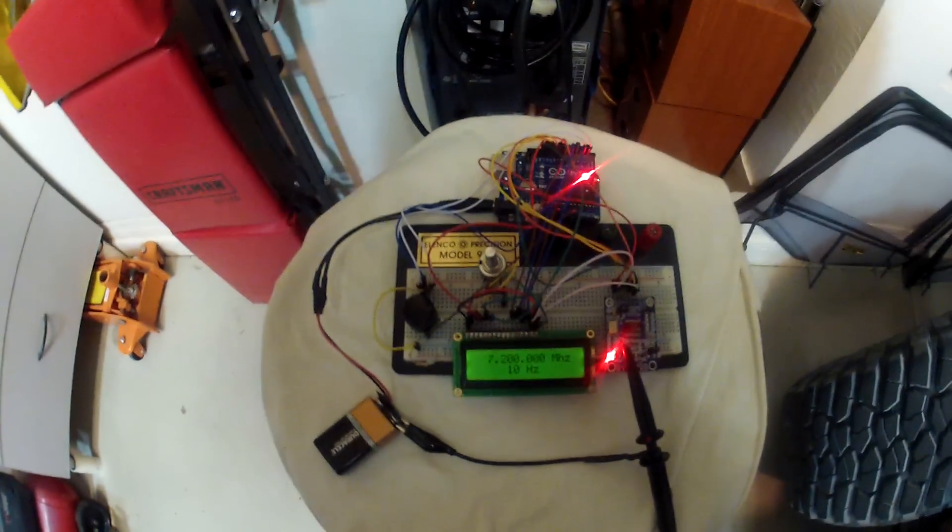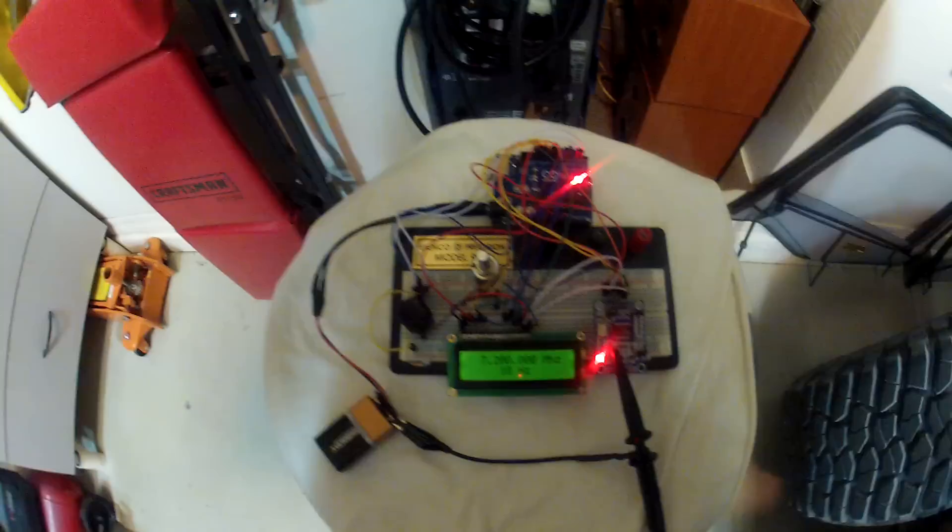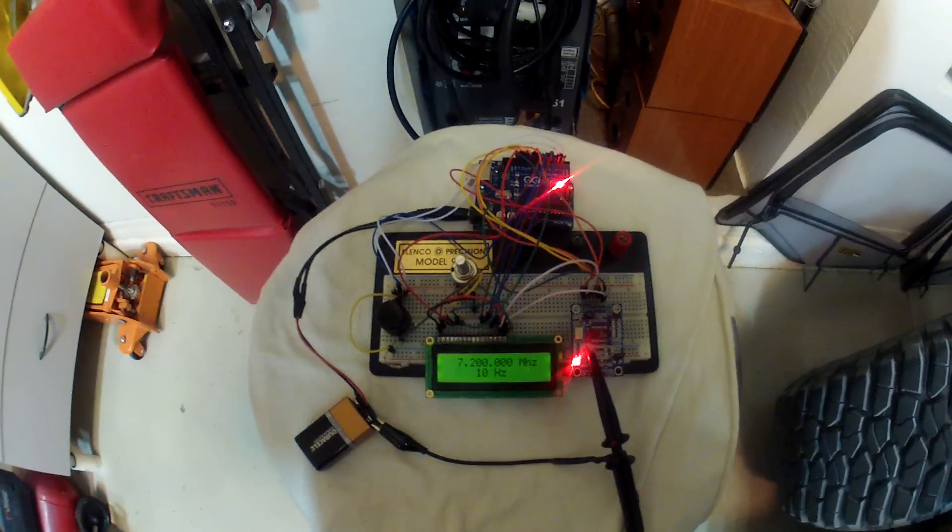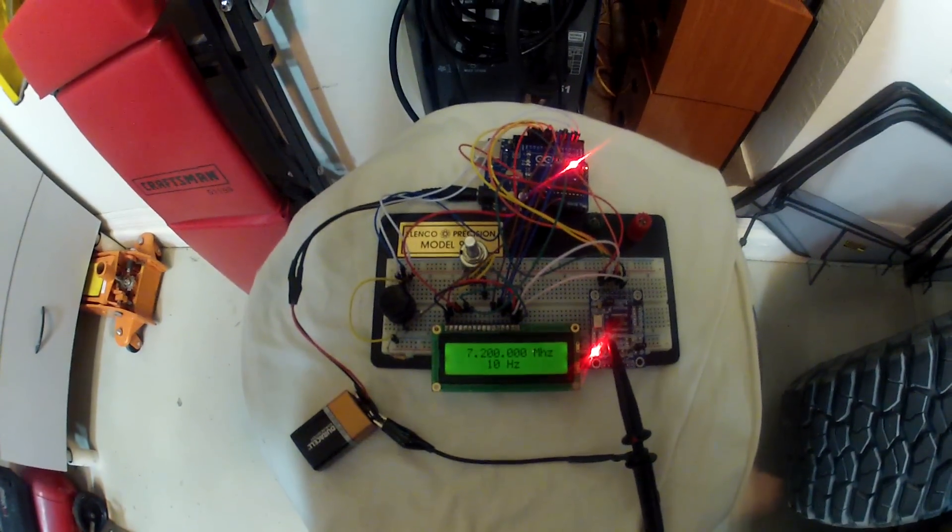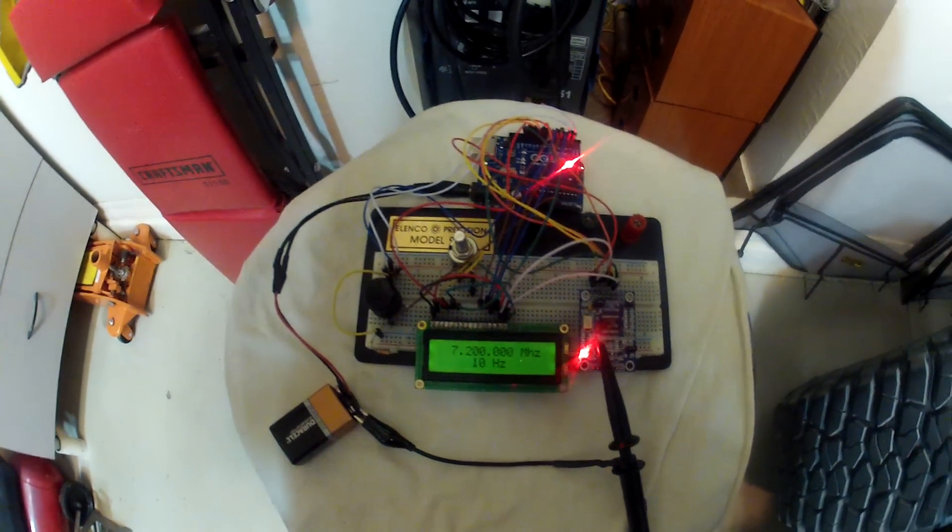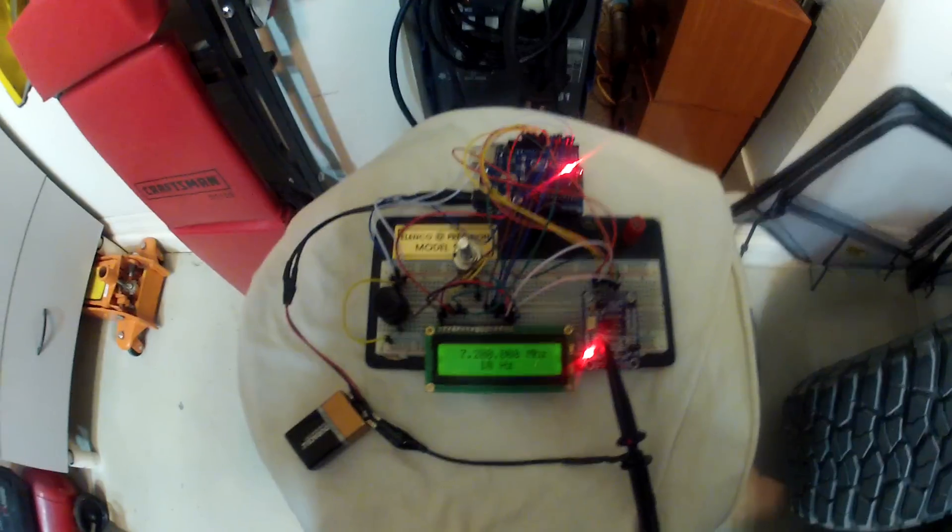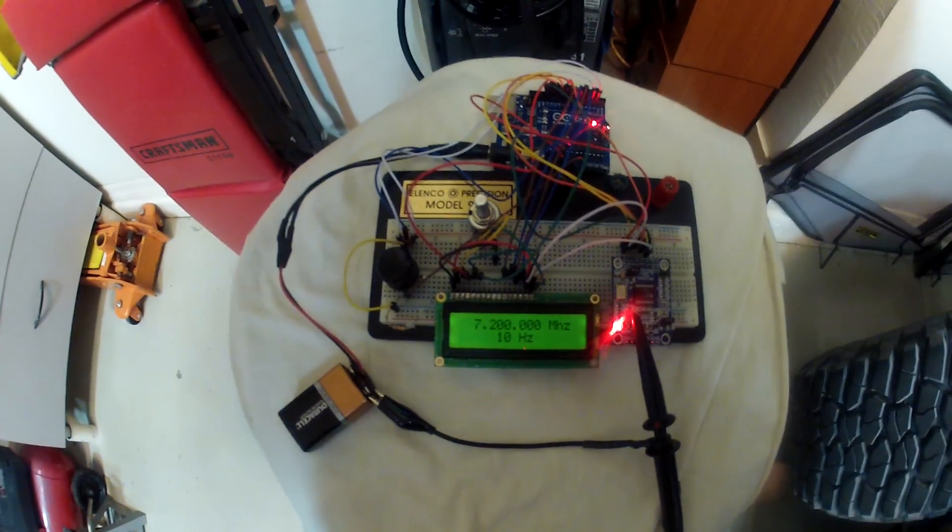So here's a follow-up. This is my Arduino and AD9850 module-based VFO.